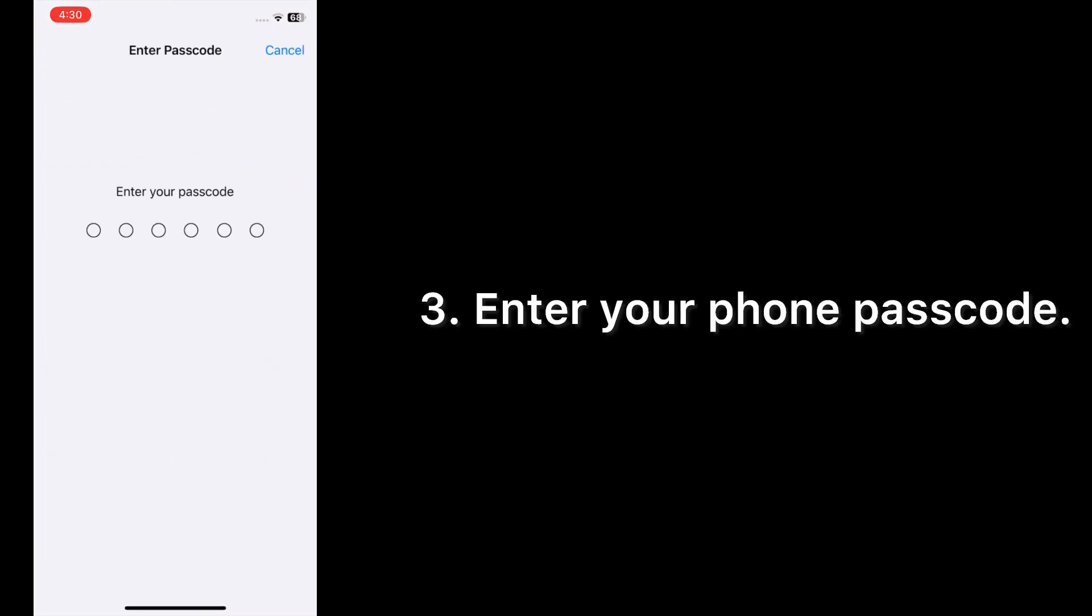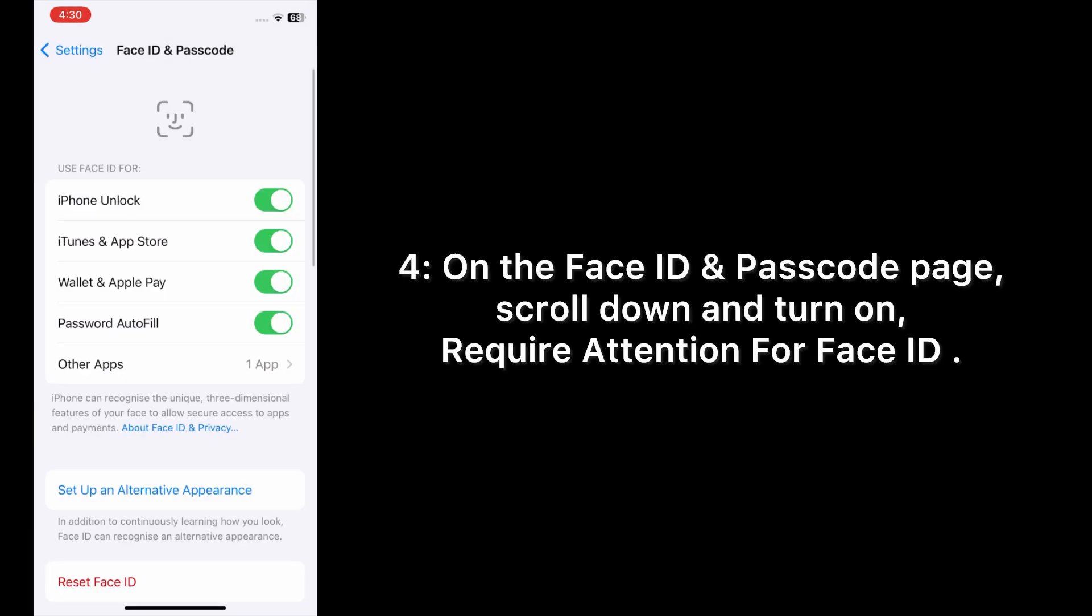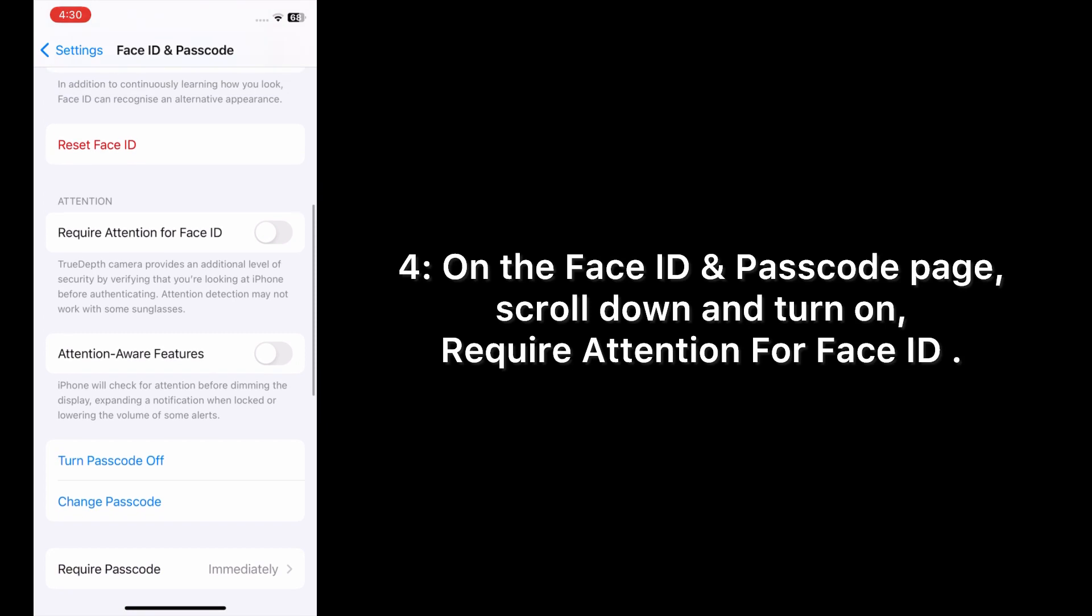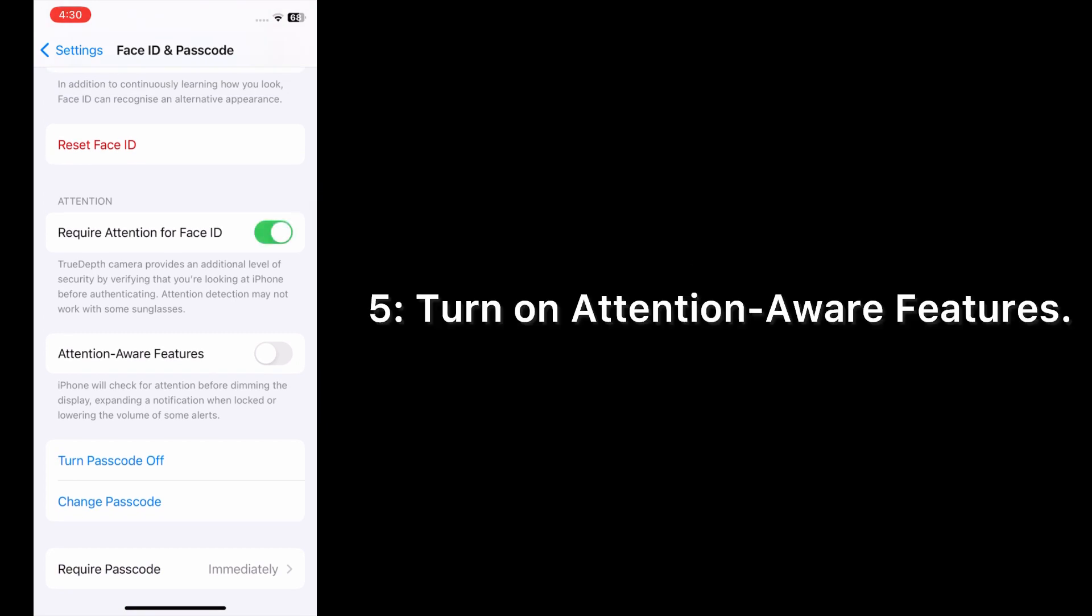Enter your phone passcode. On the Face ID and Passcode page, scroll down and turn on Require Attention for Face ID and turn on Attention Aware Features.